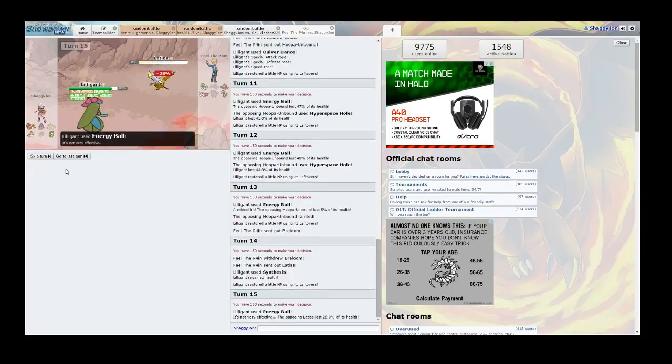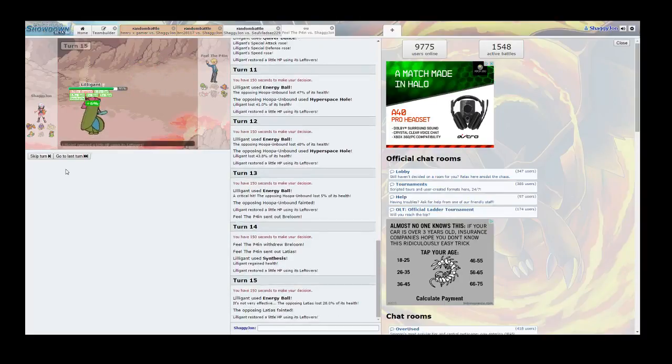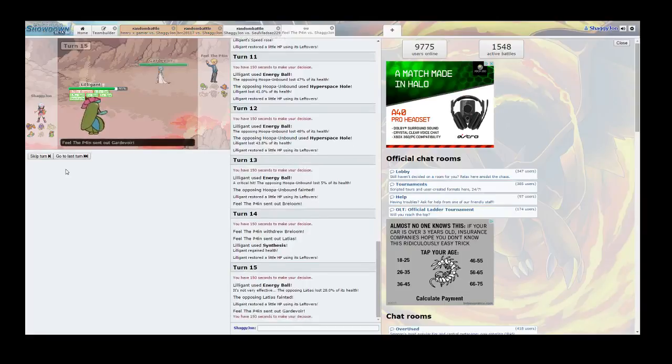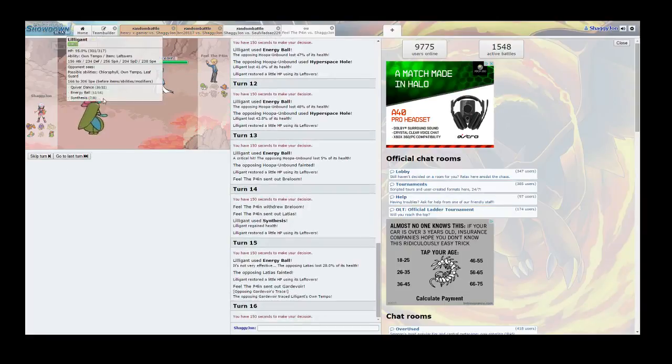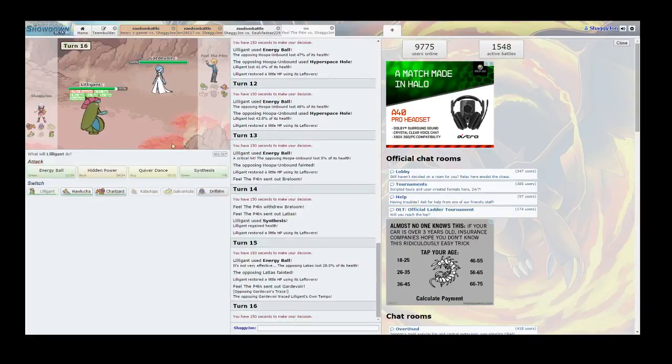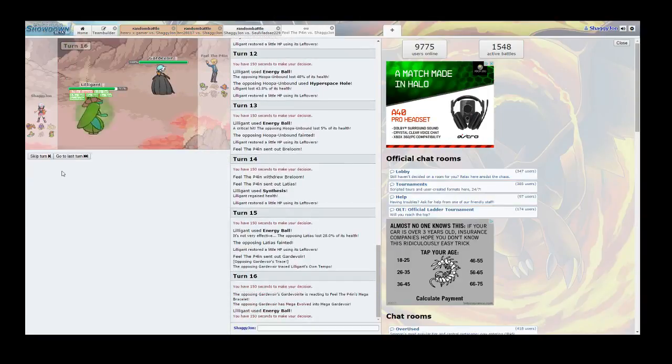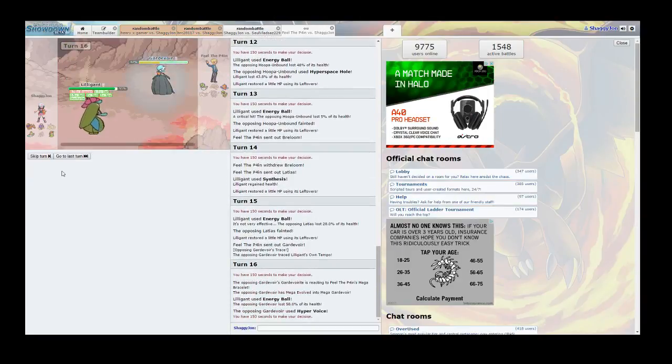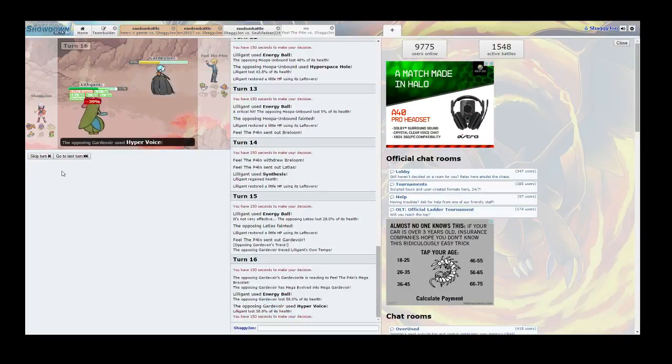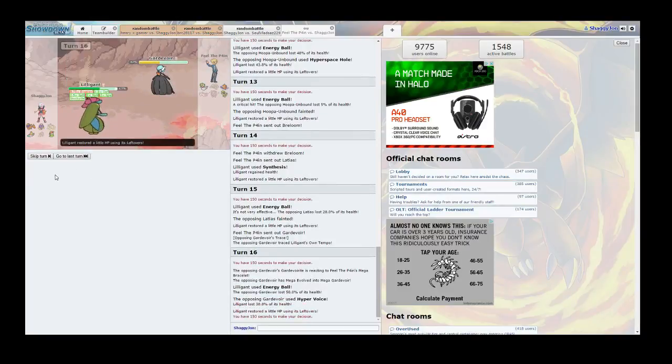Alright cool. Even when it's resisted loses at least 25 percent, 28 actually. Oh no Gardevoir. Alright Gardevoir do your worst I got Energy Ball. Oh, haha it's not enough.